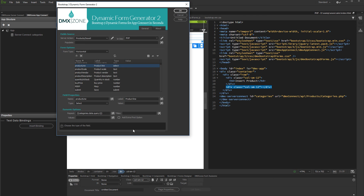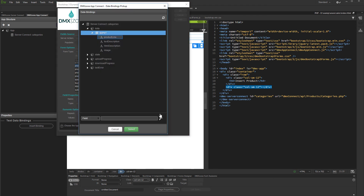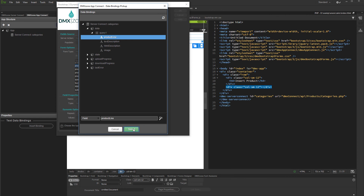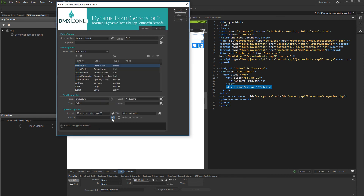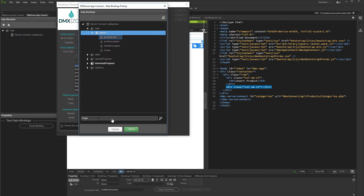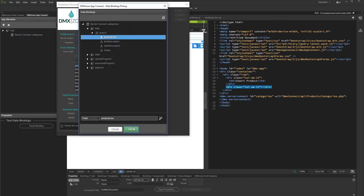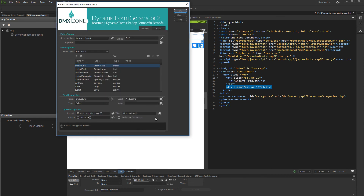Then, bind data for the option titles and values. Click OK when you are done.